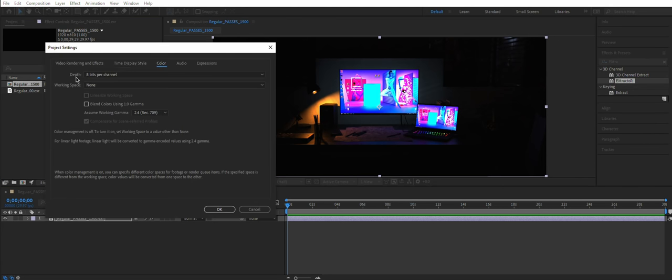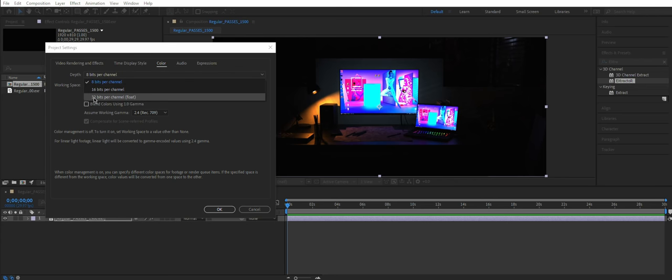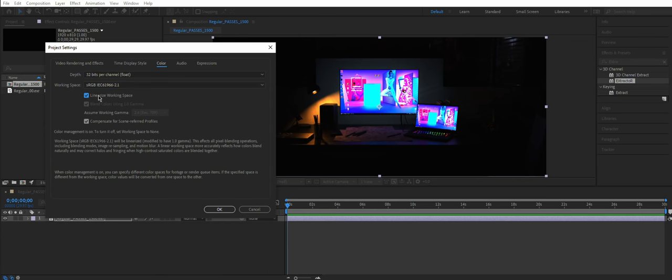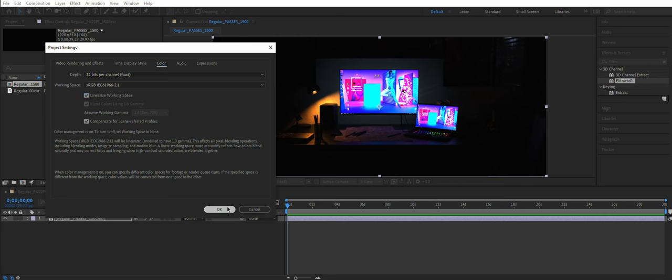Change your depth to 32 bits per channel because that's what we rendered it in. Working space would be sRGB, but check linearize working space. Click OK.